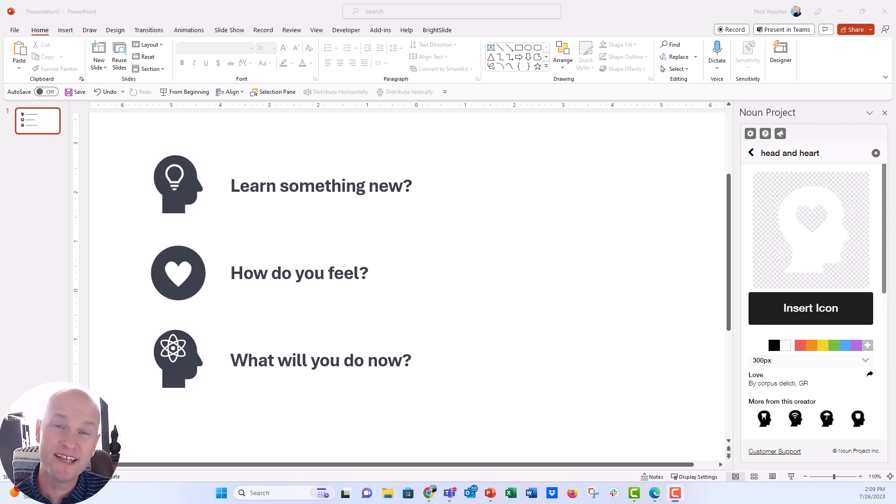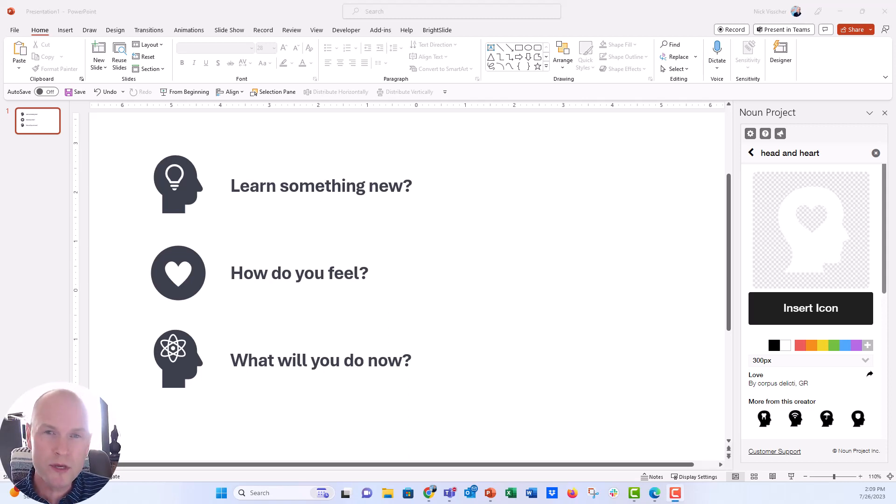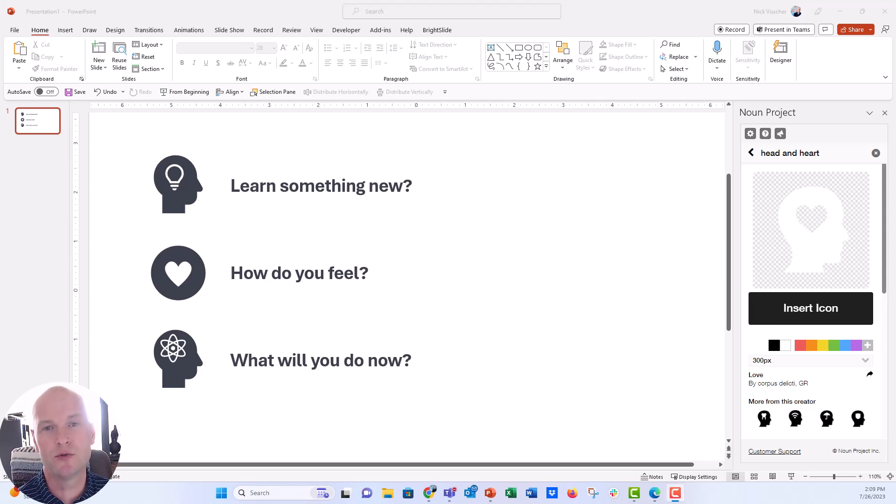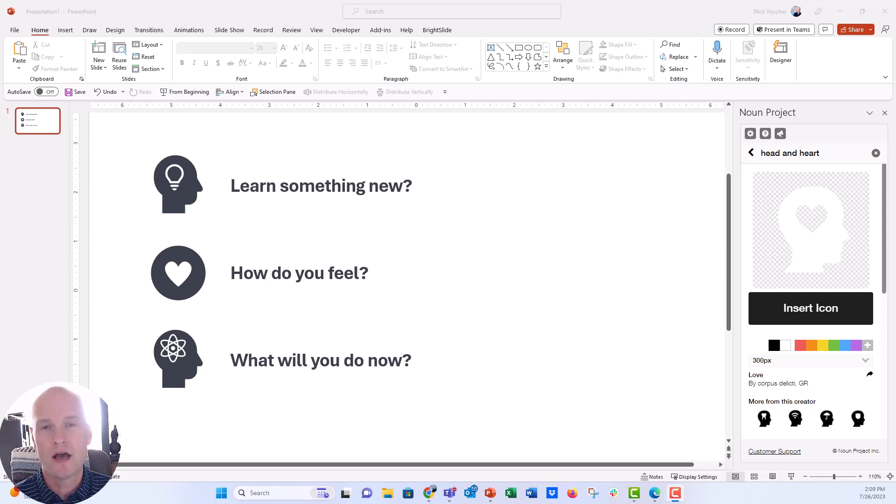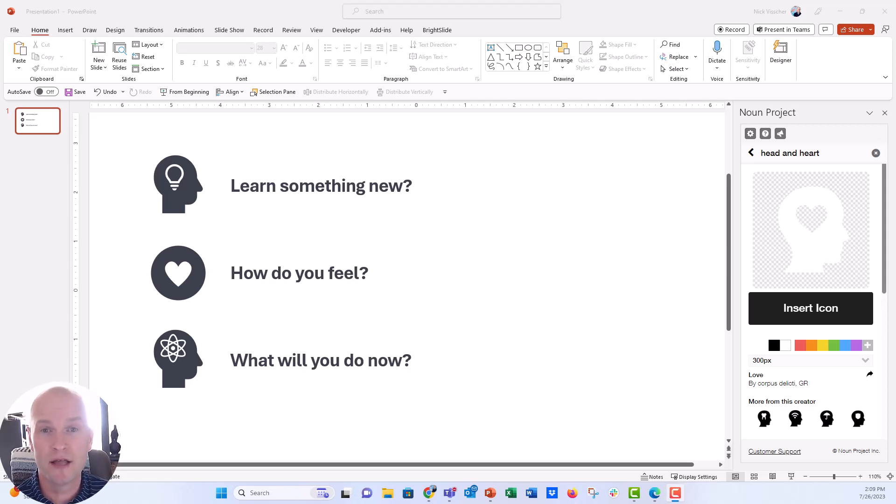Hey everyone, Nick here. Today I wanted to come to you with a quick video on what you can do when you found those perfect icons to use in your presentation or report, but you still need that one icon that you can't find. You want it to be perfectly consistent with the other icons, the look and feel of the other icons that you've selected, but you just can't find the exact right icon.